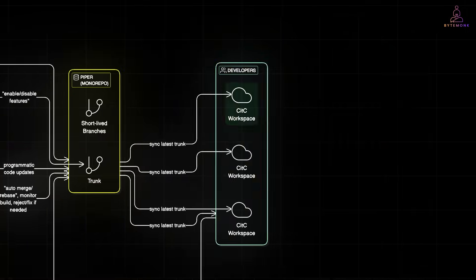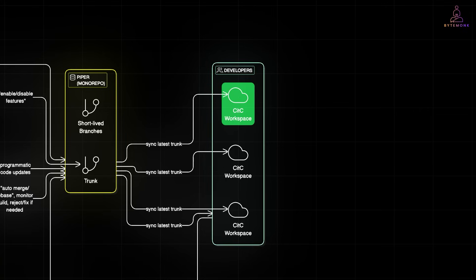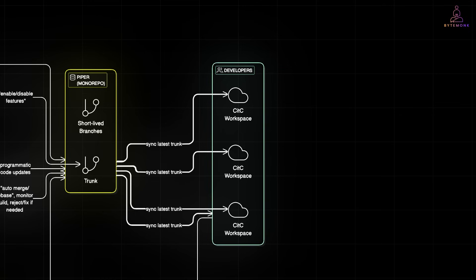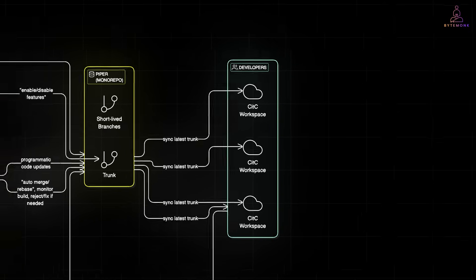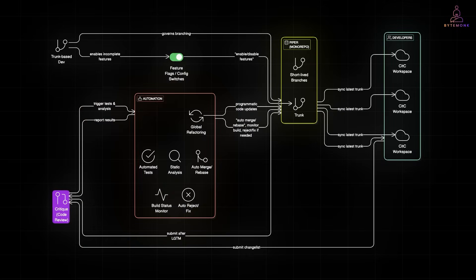Developers work in isolated CITC workspaces synced to the latest trunk. This keeps everyone up to date, even with thousands of commits flying in daily. And when a change is ready, it goes through CRITIC, Google's internal code review tool. Once it gets the green light or LGTM, automation kicks in.